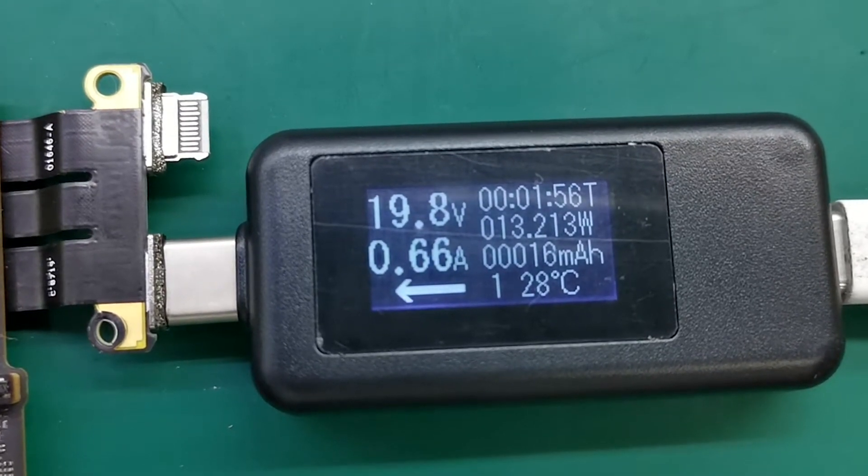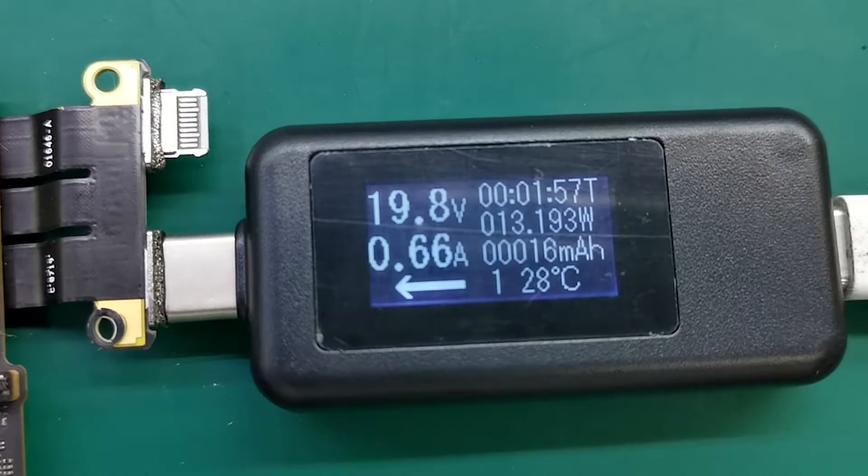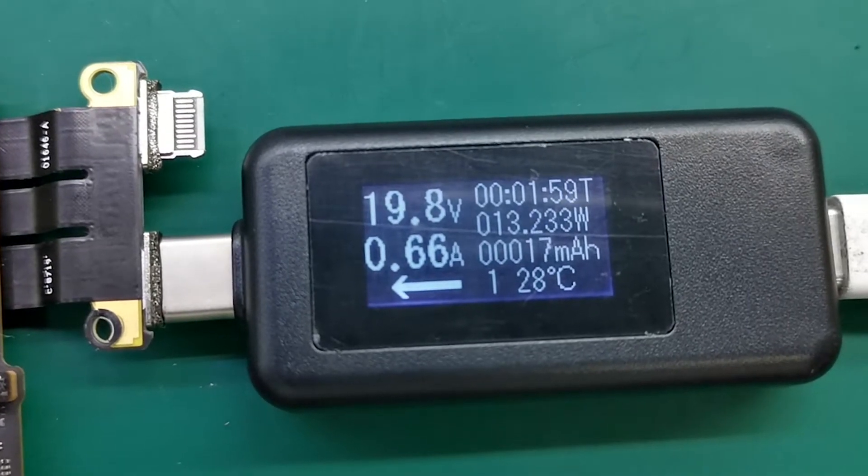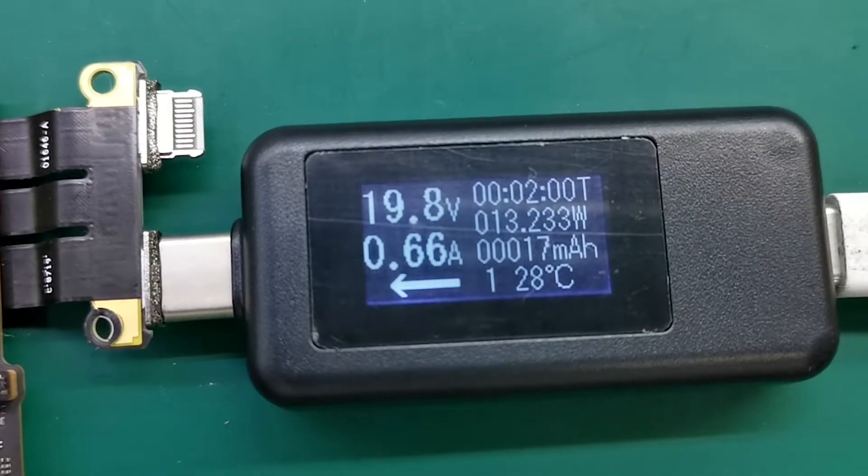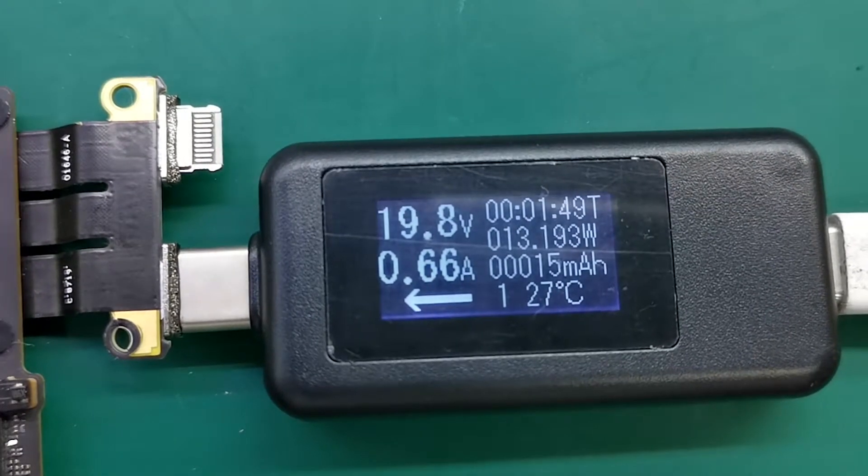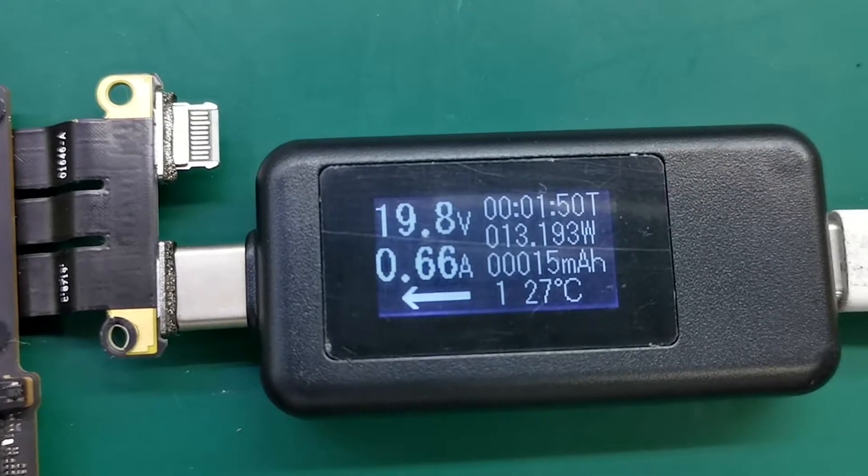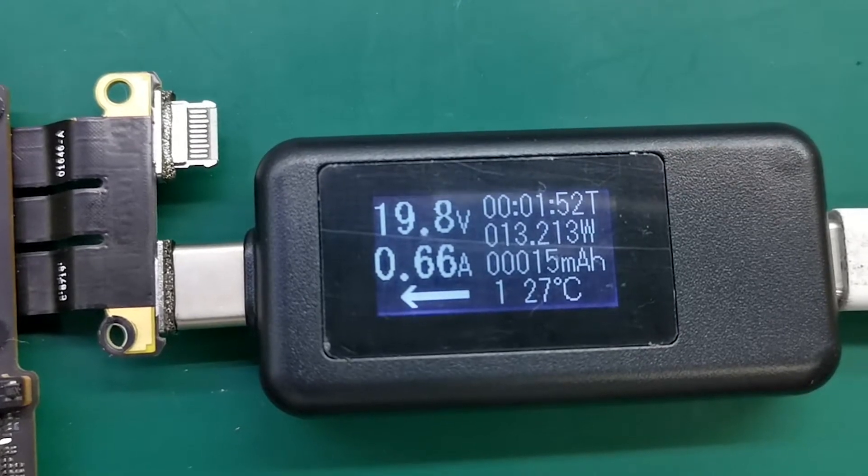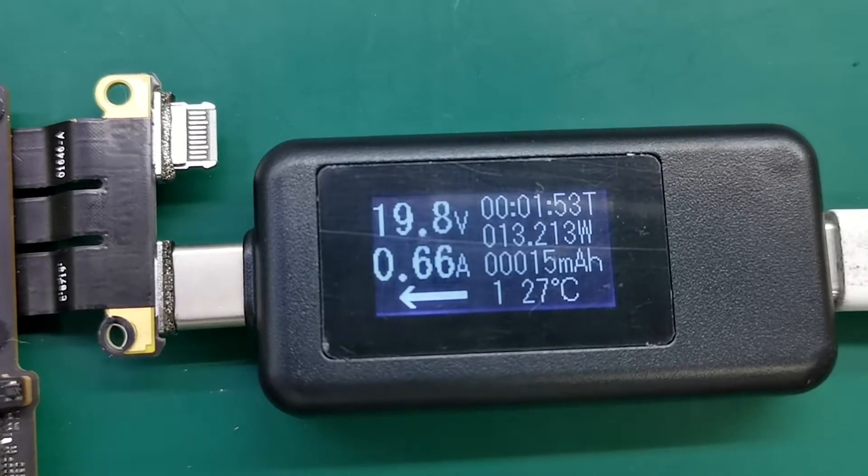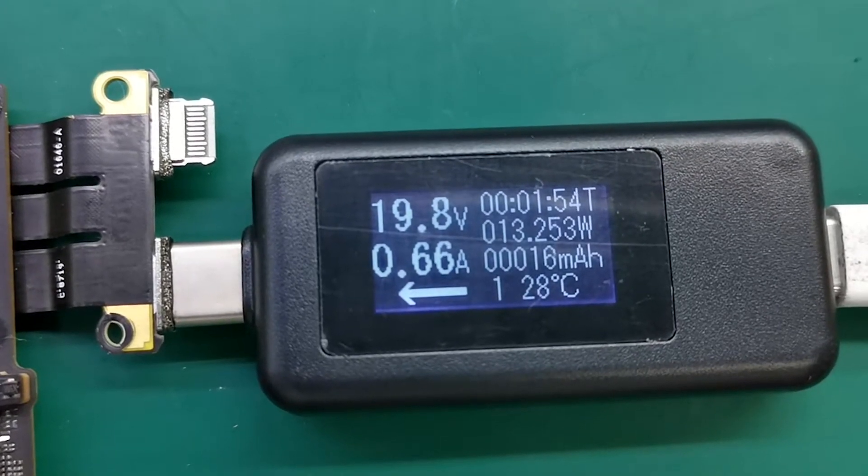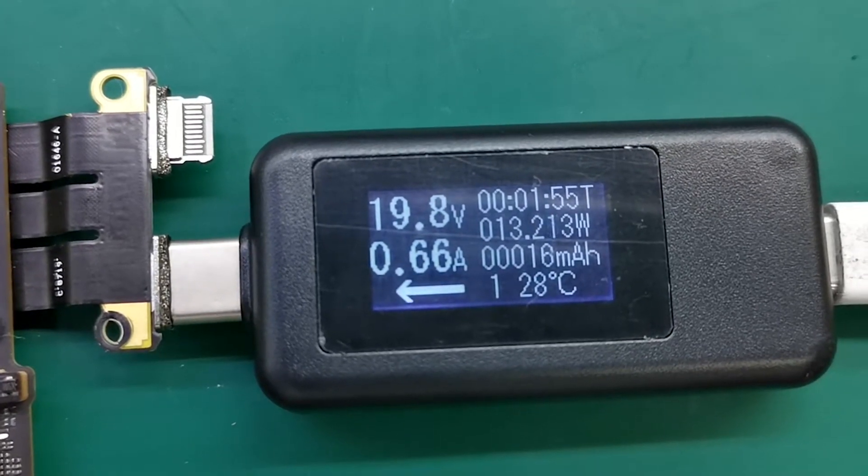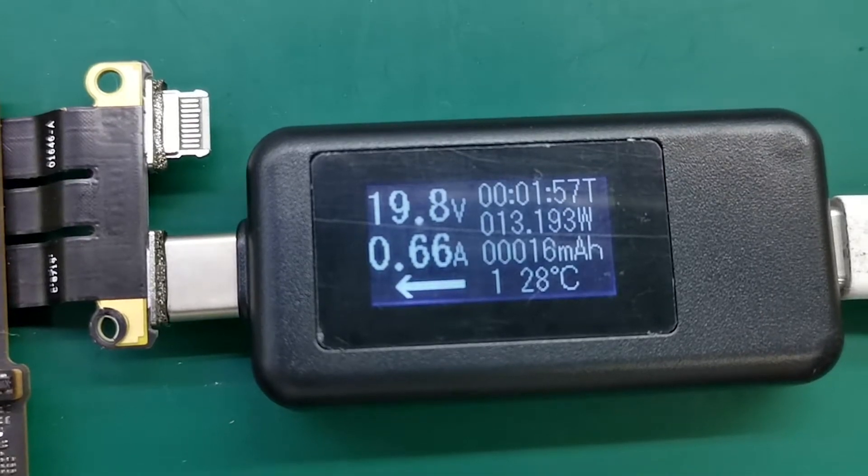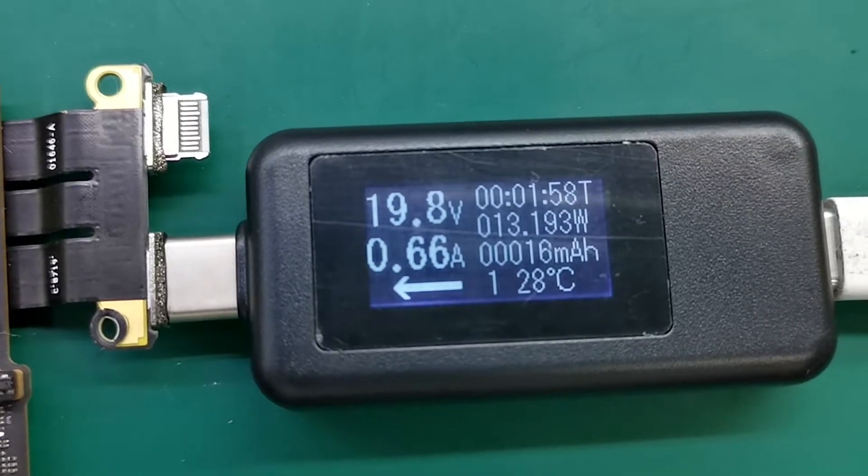Current starts at 0.66 amp. It has reached the display stage, but the current starts changing. This means a GPU problem and the motherboard cannot show the display. Now, let's look at the current of a motherboard with normal display.